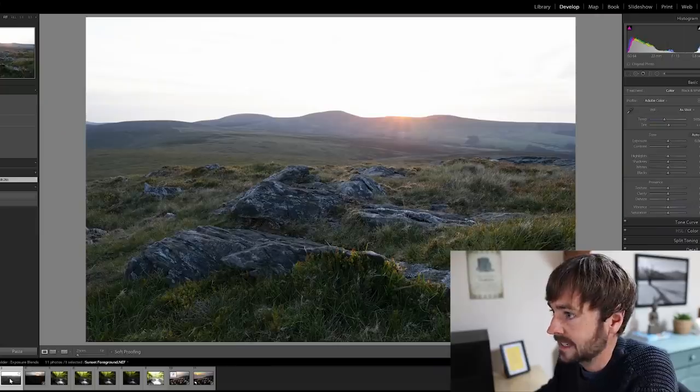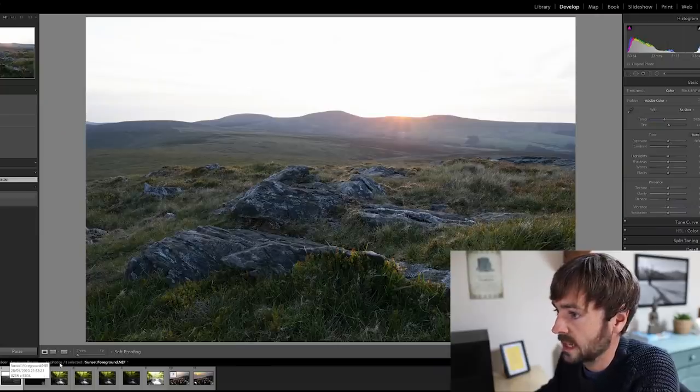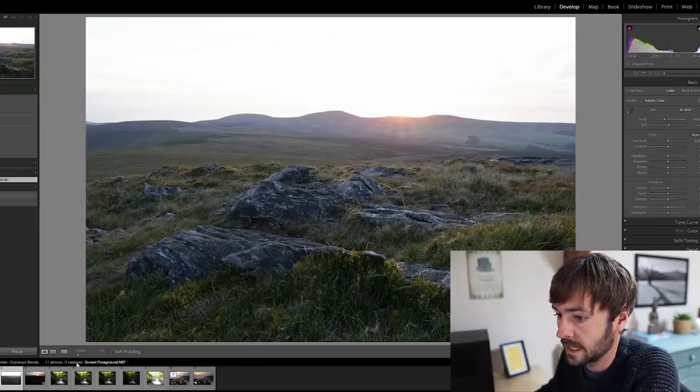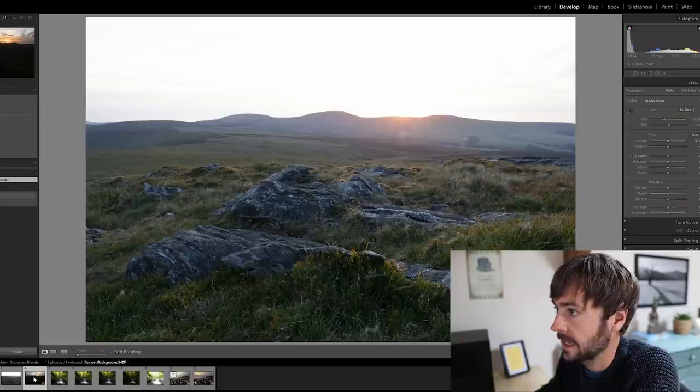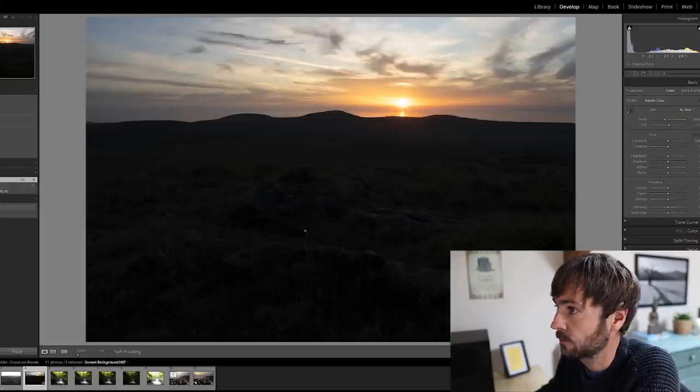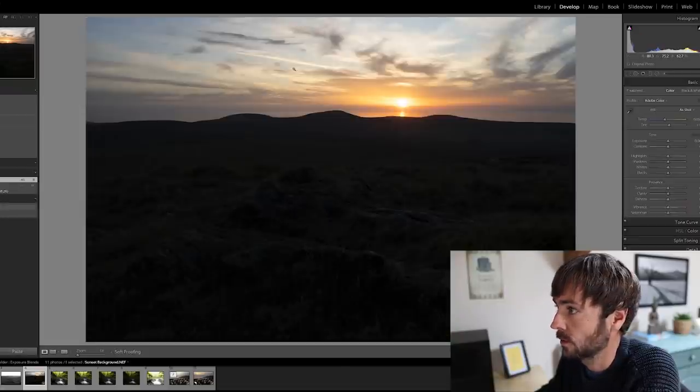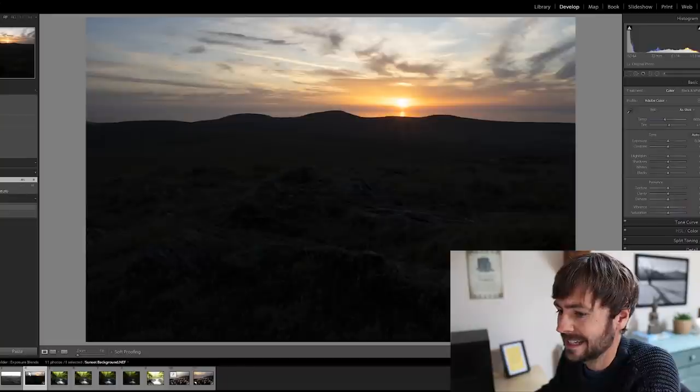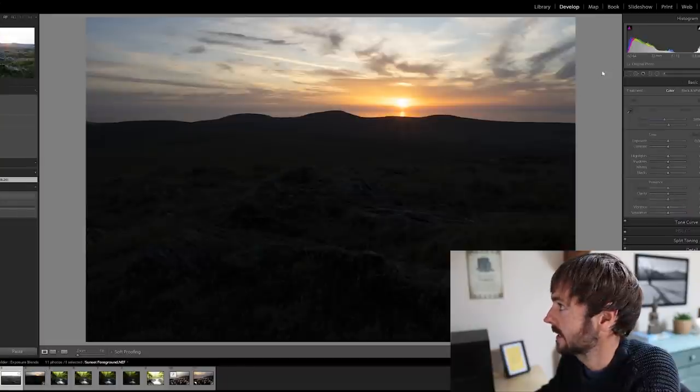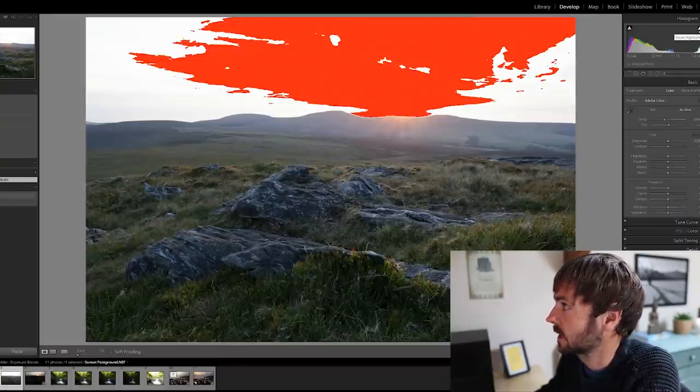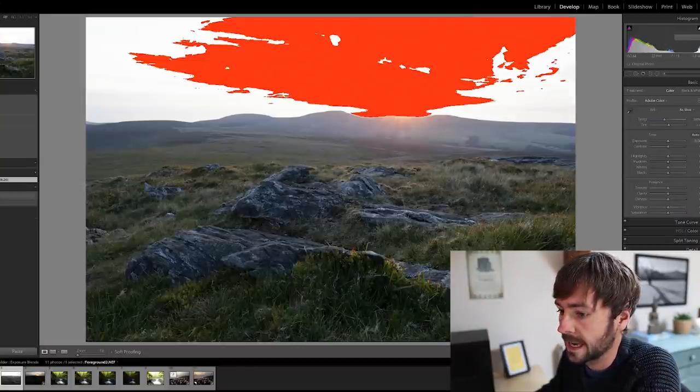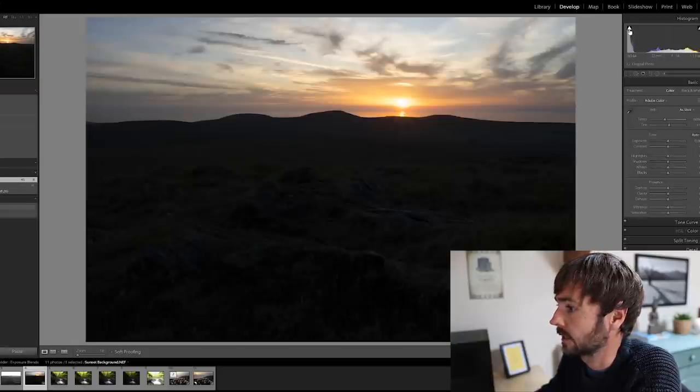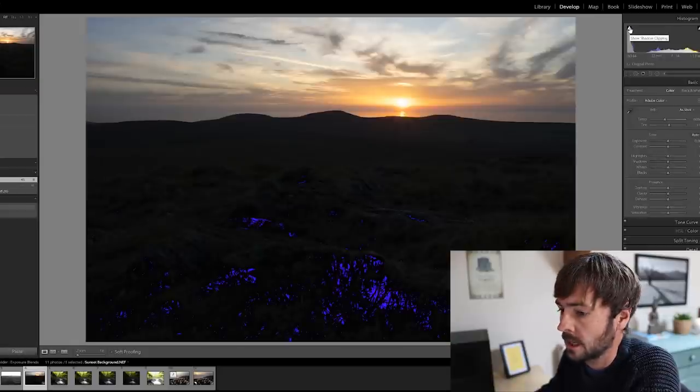Here is my base exposure which is exposed for the foreground, and here is a secondary bracketed exposure which is exposed for the clouds there. You can see in each case the images have clipped quite heavily, you can see there on the shadows as well.